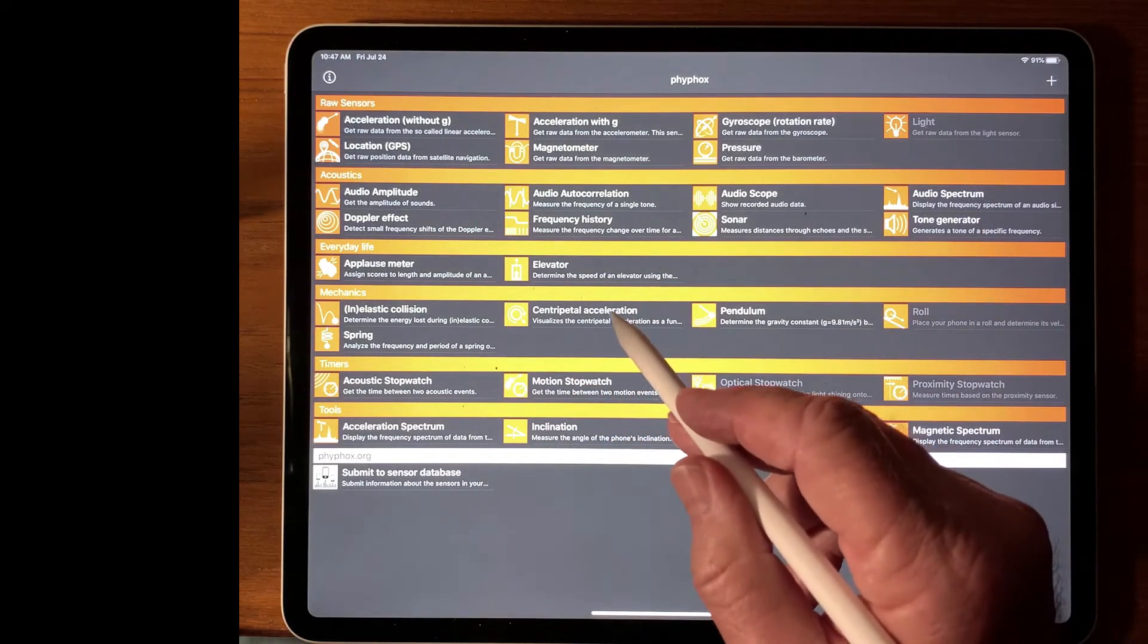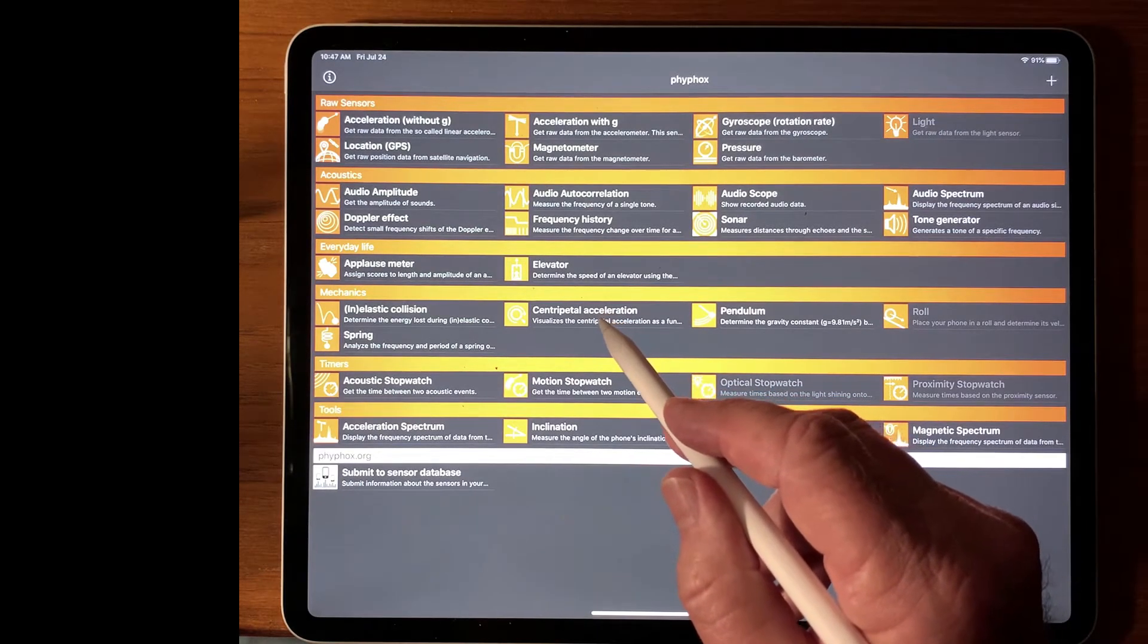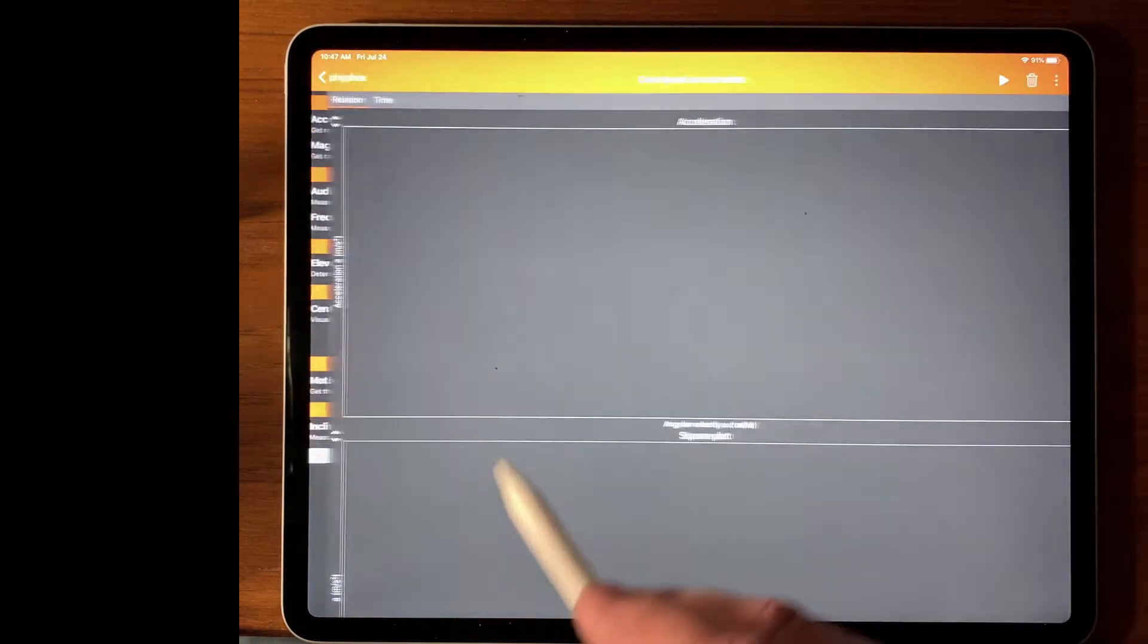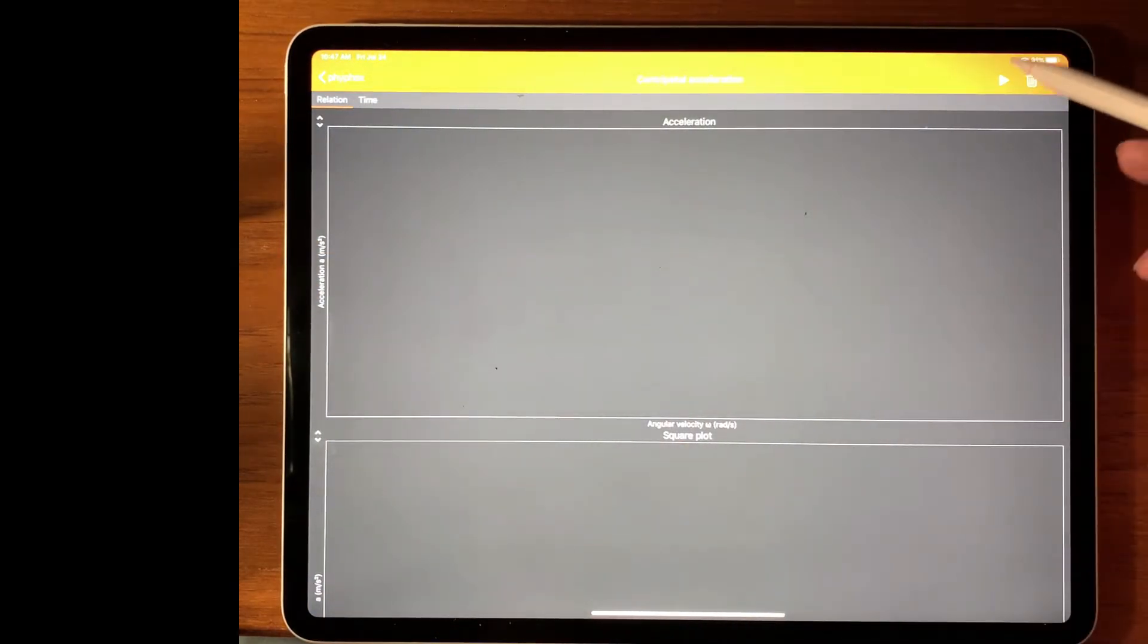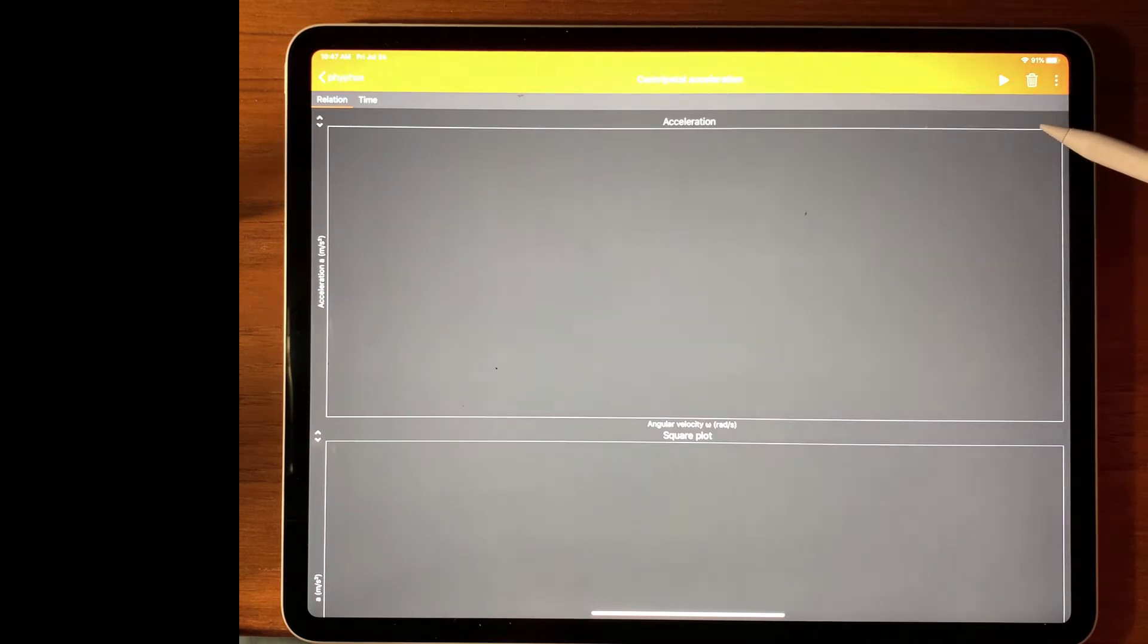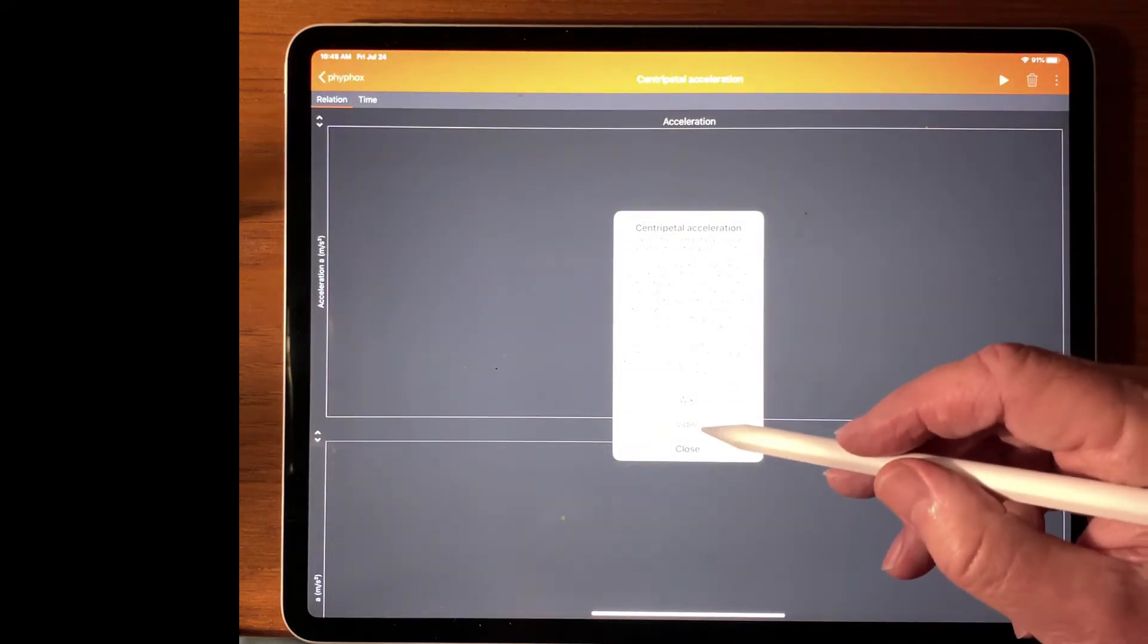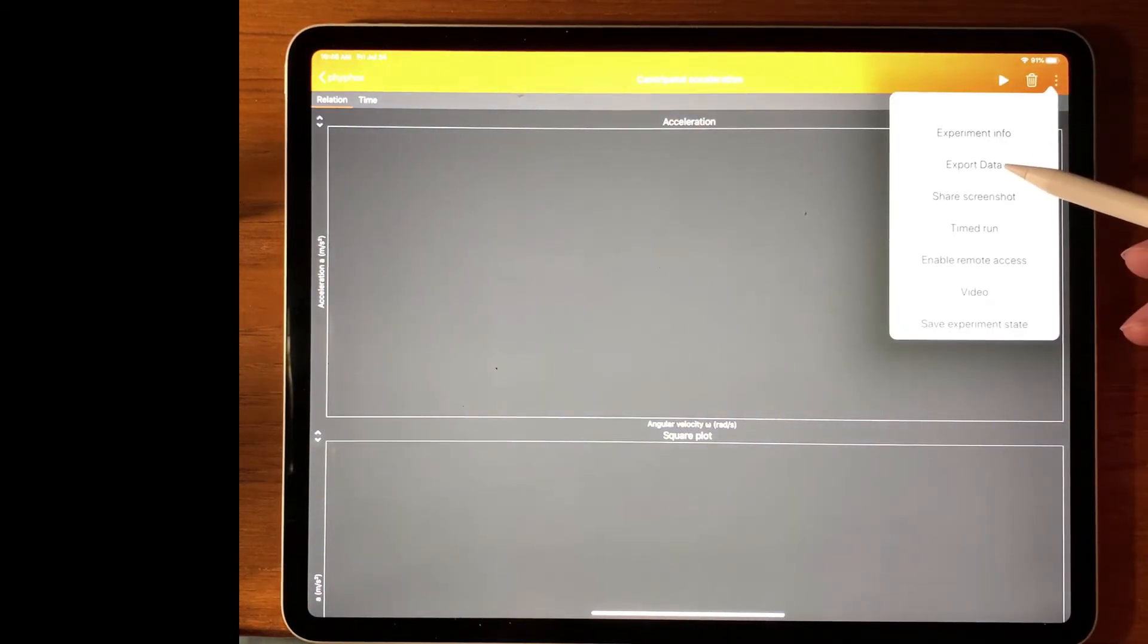Let me show you one of the experiments, one we may do using the Sphero sensors. Here's the centripetal acceleration one. For each of these experiments, there is a little important set of information up here in these three dots. If you click on this, there's information on the experiment. It gives you a brief description and leads you to a wiki and a video. Very well done by Aachen.